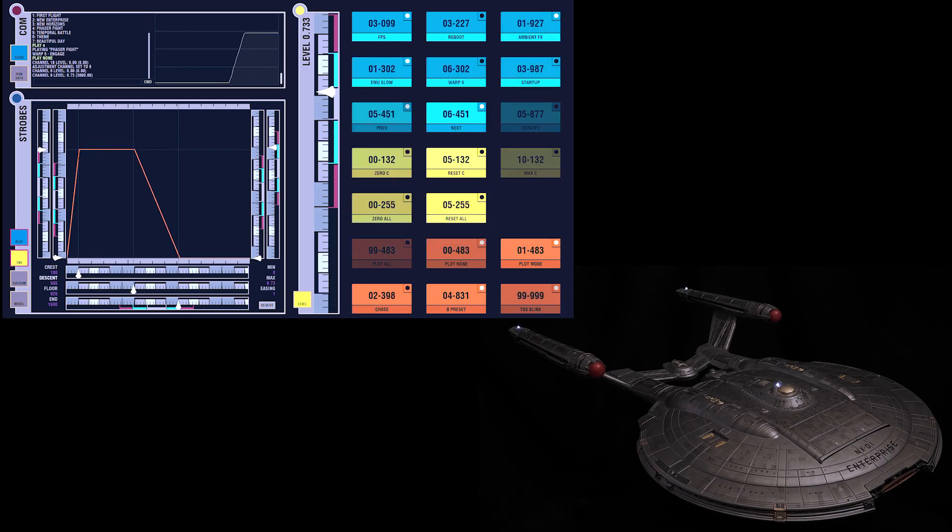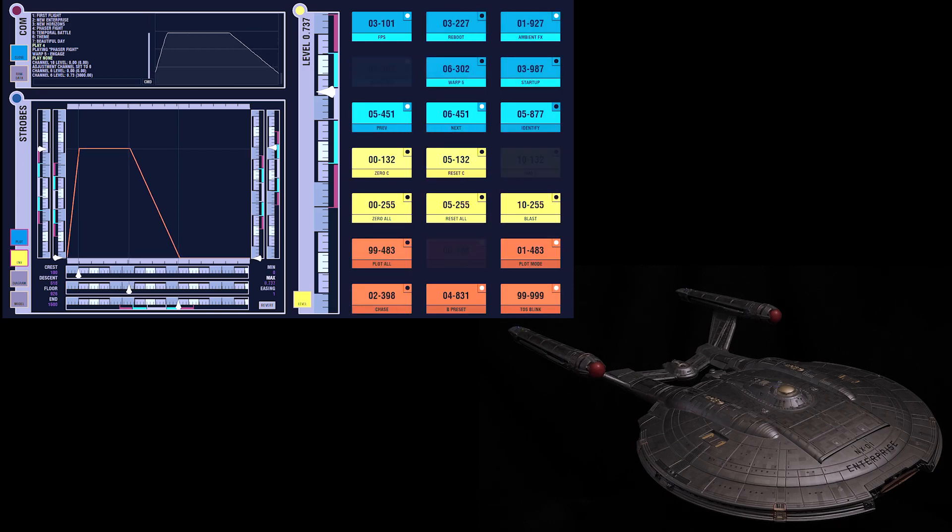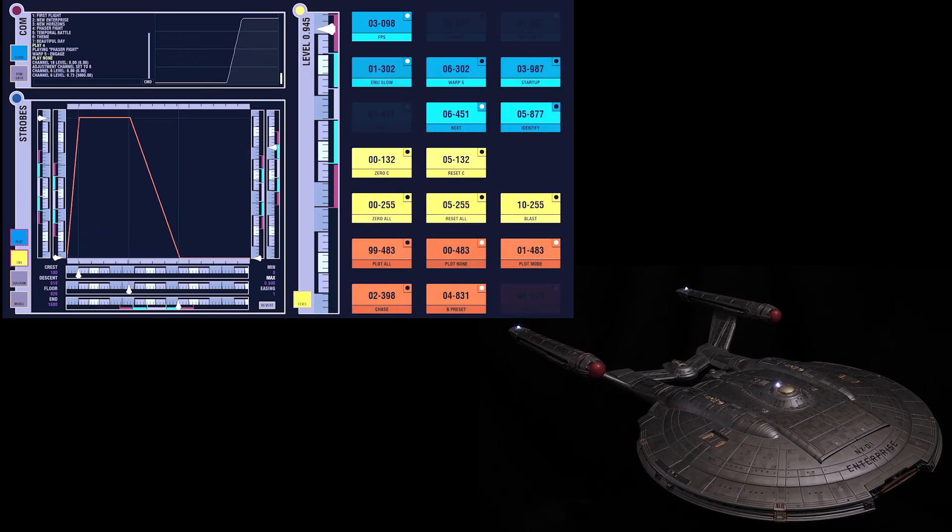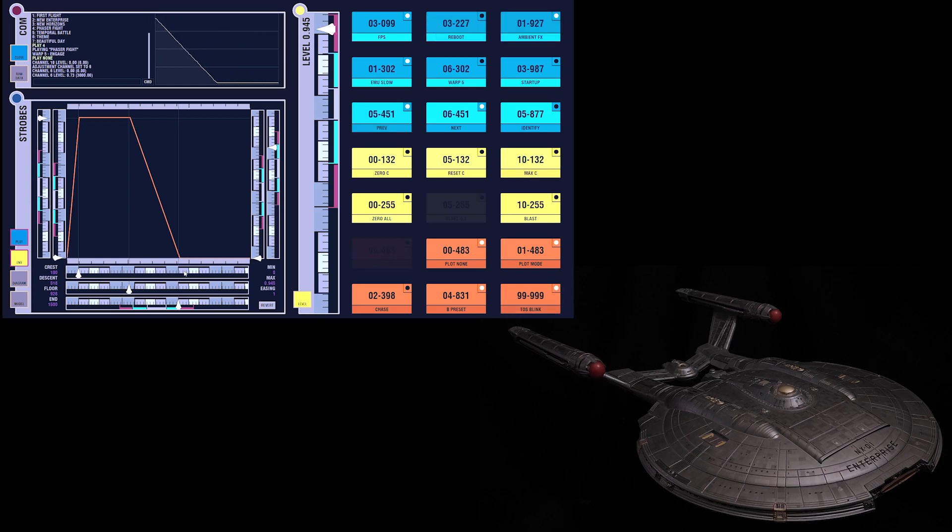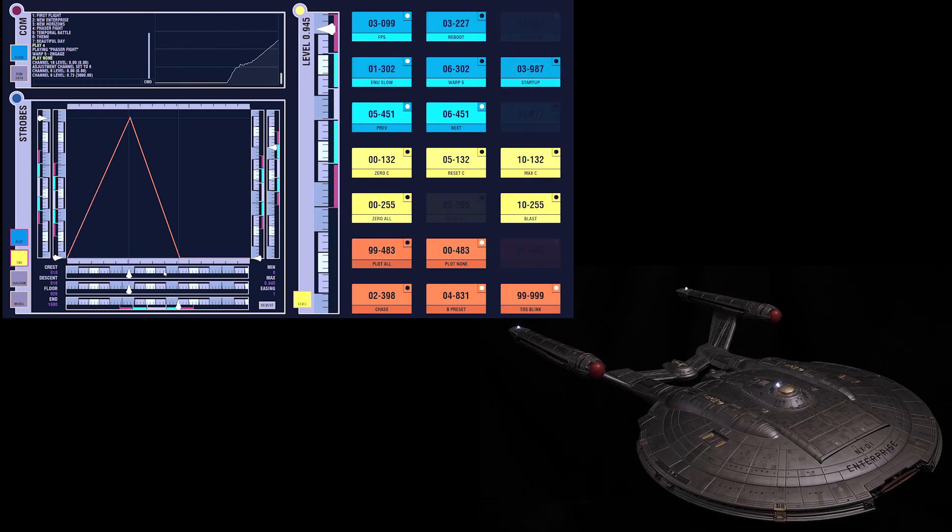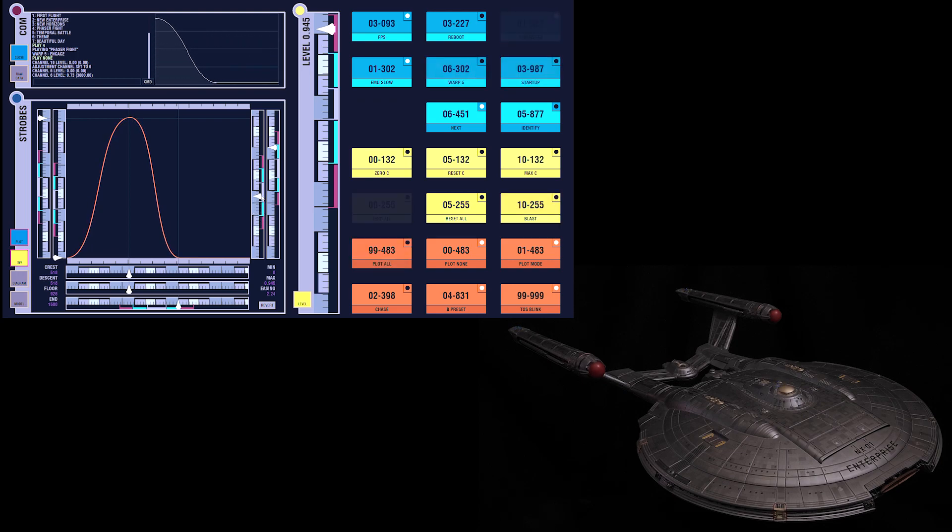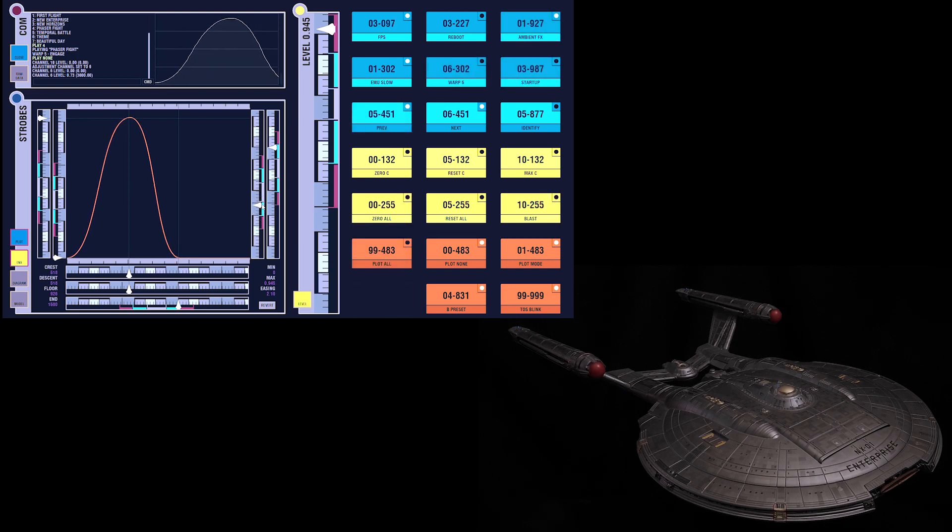We can make them stay hot longer. We can make them brighter overall. We can make them take longer to fade in. We can make the whole thing look more organic by smoothing it out some.